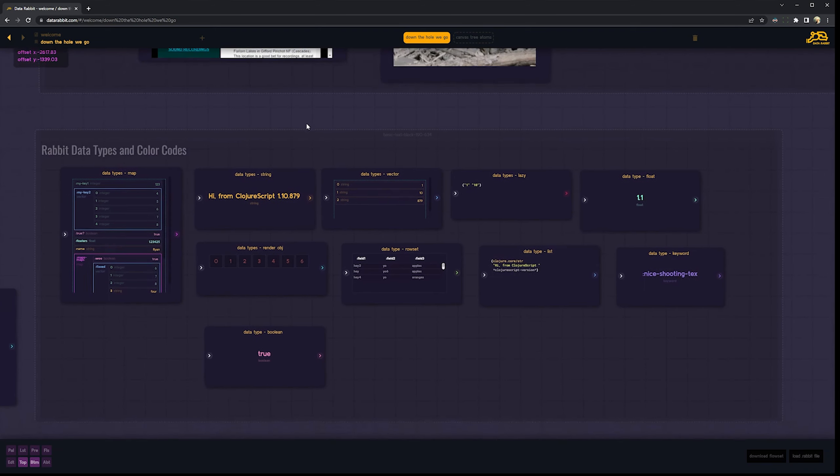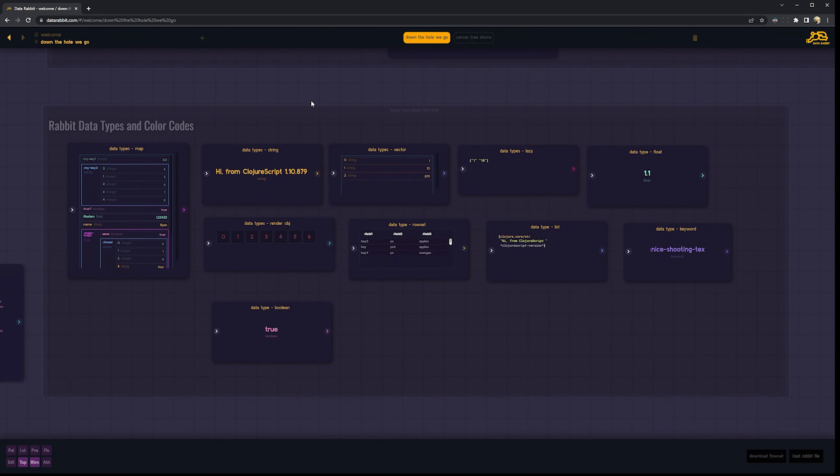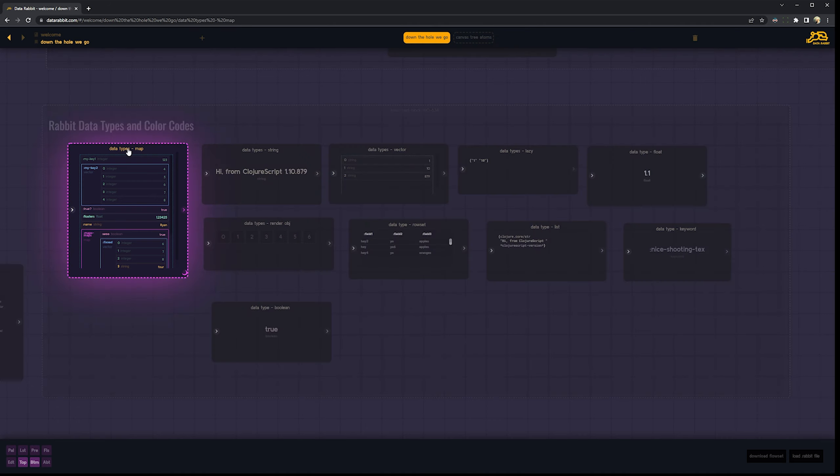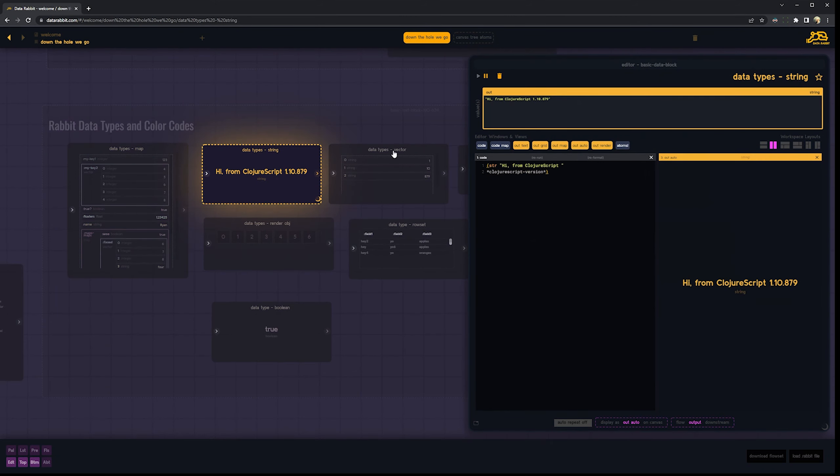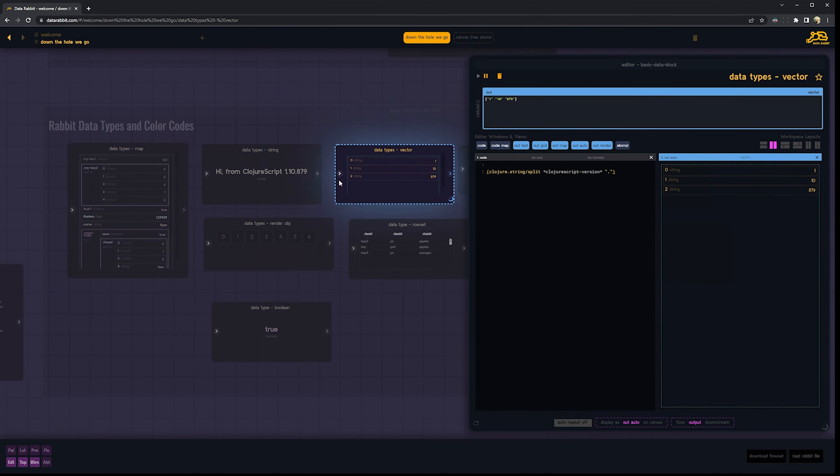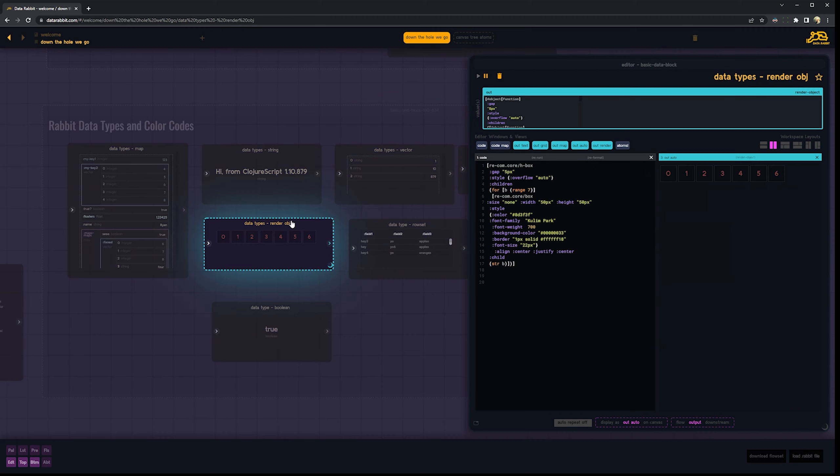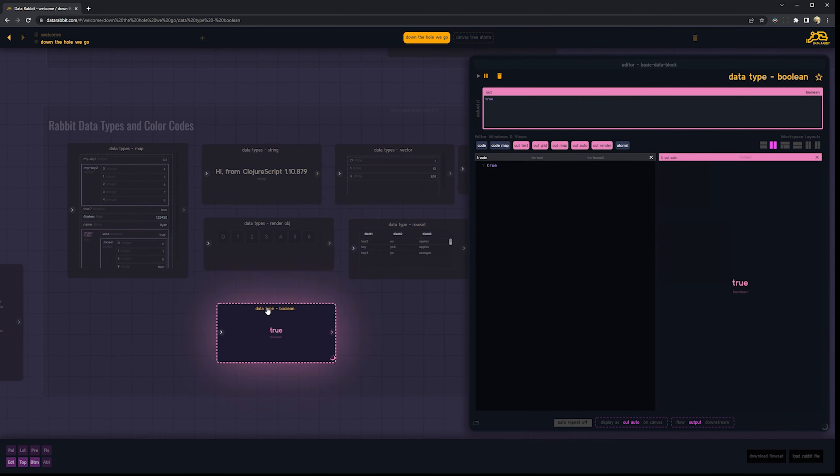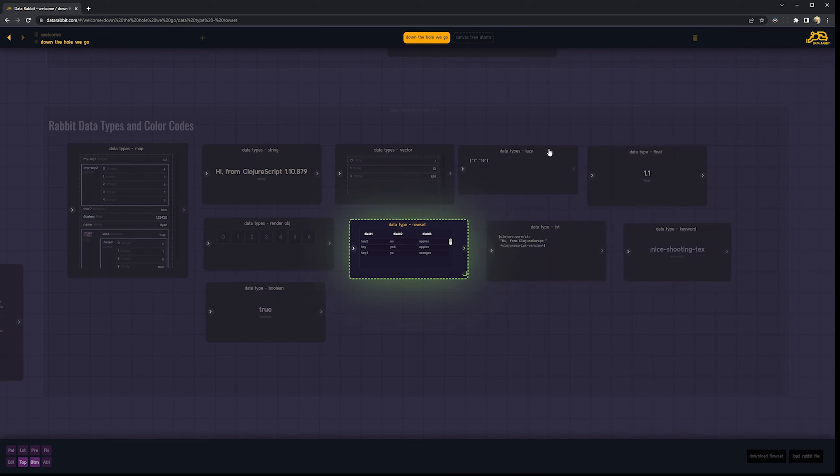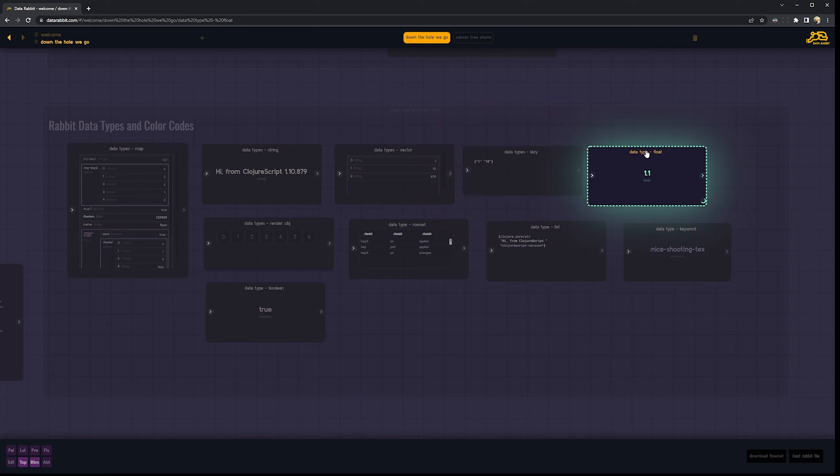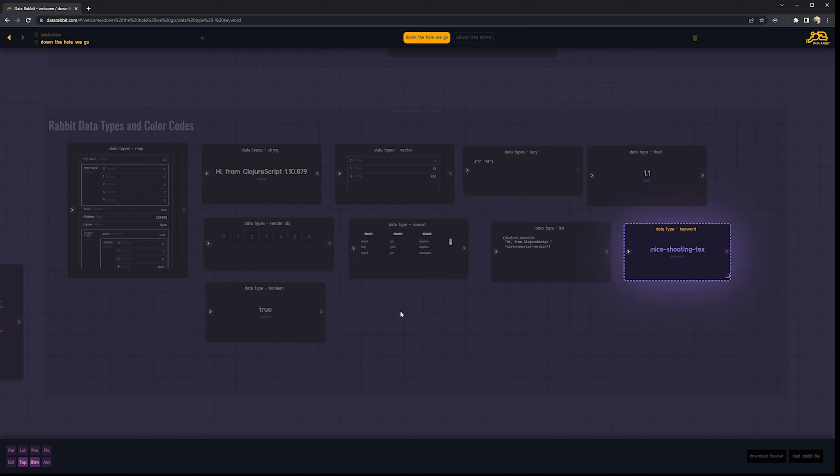Let's talk about data types. Closure's a dynamic language, obviously. But it's kind of important when you have a bunch of stuff flowing around that you know what it is. So I have this system where, depending on what the output of the block is, the color - obviously this is a map, so it's pink. Strings are yellow. Vectors are blue. It's very specific about these colors. And you'll see these colors come up in a lot of places. This is a row set, which is not a real data type, but essentially uniform maps in a vector. Comes up a lot making visualizations. So I included it - lazy float list keyword. You can see I have a different color for everything. And it's very consistent through the app.